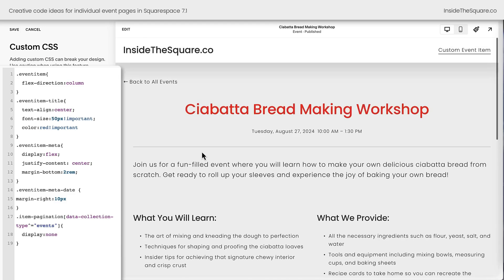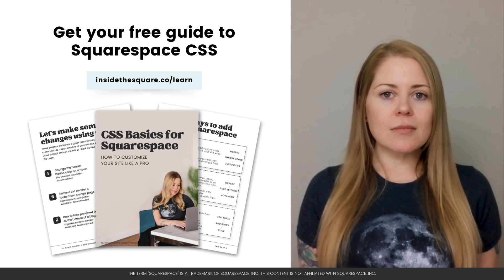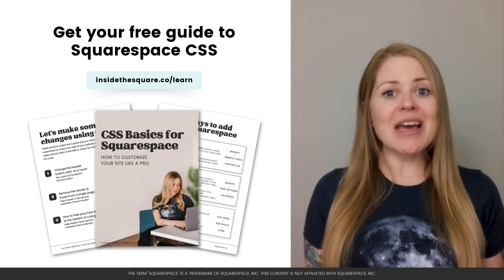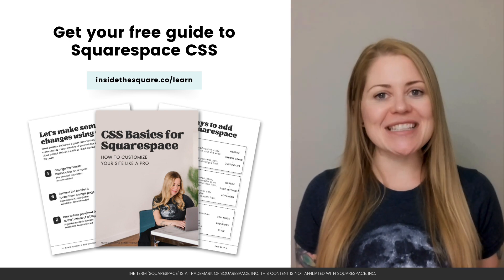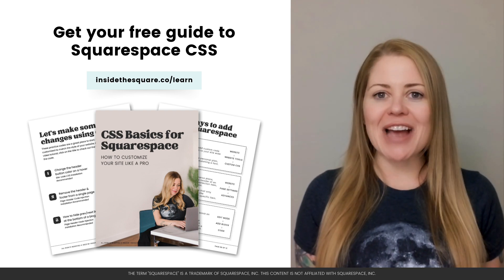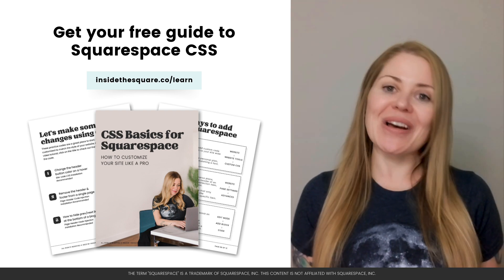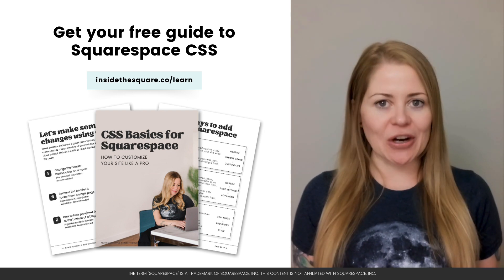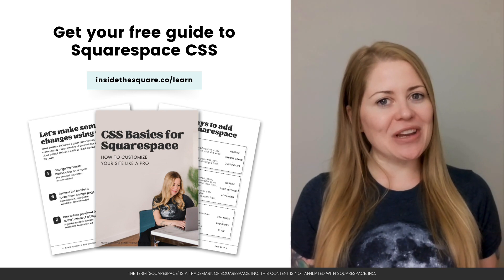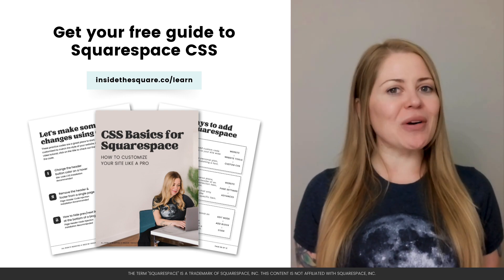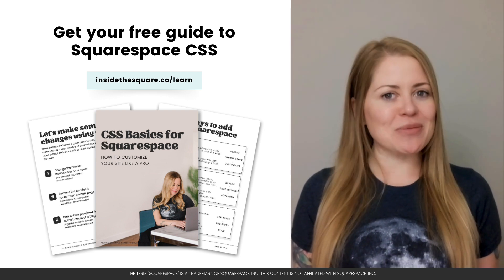We've done a lot of fun stuff today. I'll select save and we'll call this tutorial good to go. That is just the start of all the cool things that custom code can do to make Squarespace unique. If you'd like to learn more, head over to insidethesquare.co/learn — there I have a free beginner's guide to Squarespace CSS and I'd love to share that with you. Thank you so much for watching this video. I truly hope you enjoyed it — let me know in the comments and most importantly, have fun with your Squarespace website. Bye for now.